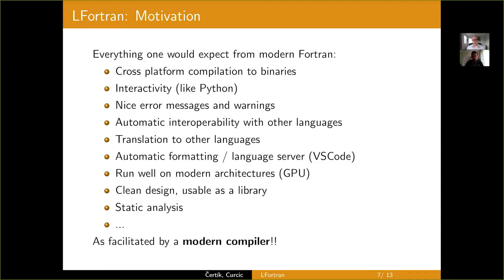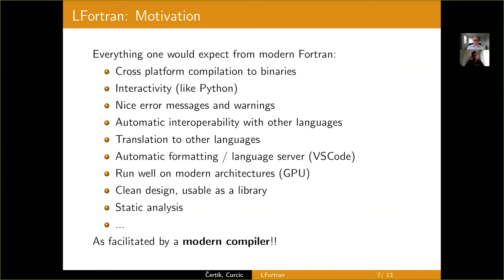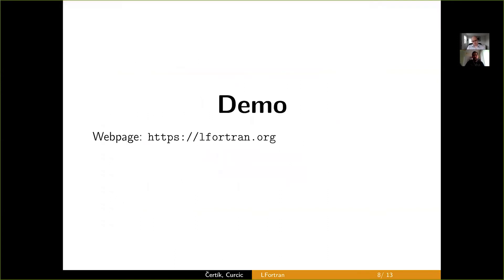It should be able to translate Fortran to other languages, such as C++, Julia, and others. It would like automatic formatting and language server so that Fortran can be used with VS Code. It needs to run on modern architectures, including GPUs, out of the box. It should have a clean design and usable as a library. It should provide static analysis for Fortran code. And all of that should be facilitated by a modern compiler. Let's do a demo.